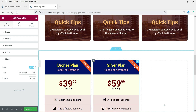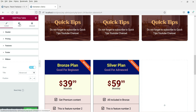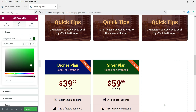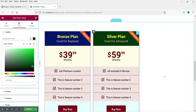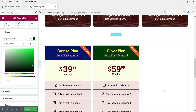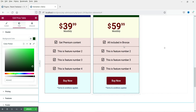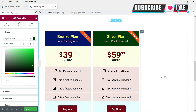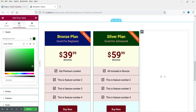Go to Style and change the header color for the Silver Plan. The other settings look good — if you want to change colors for other sections you can, but I'll keep the same colors. This is the pricing table created using the Elementor Pro plugin.